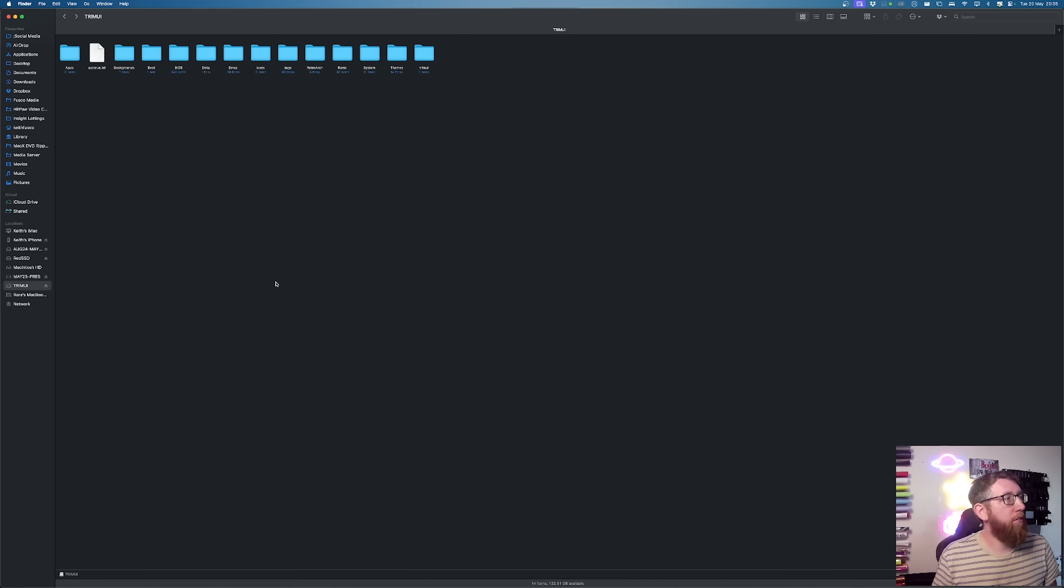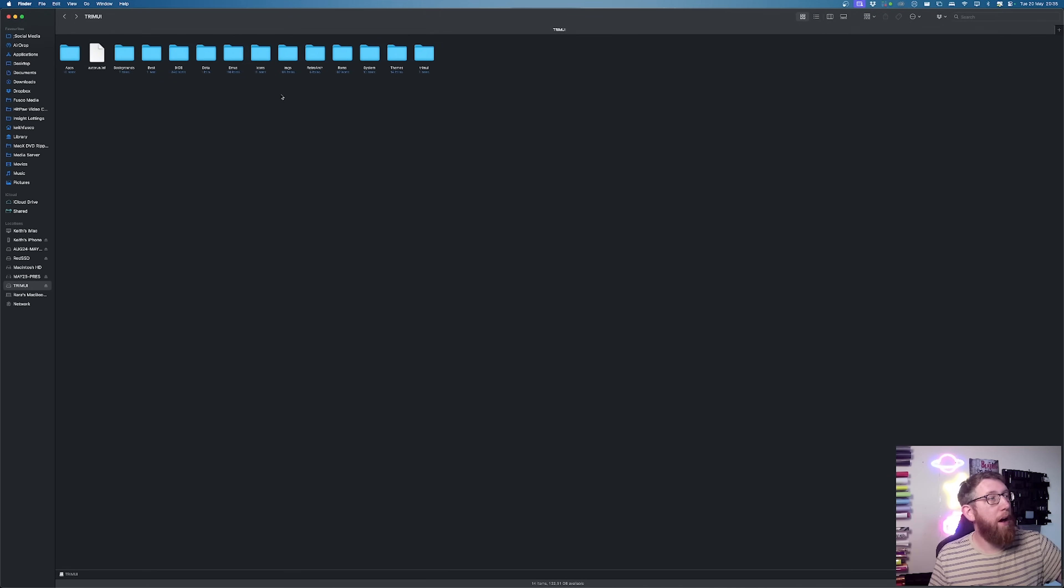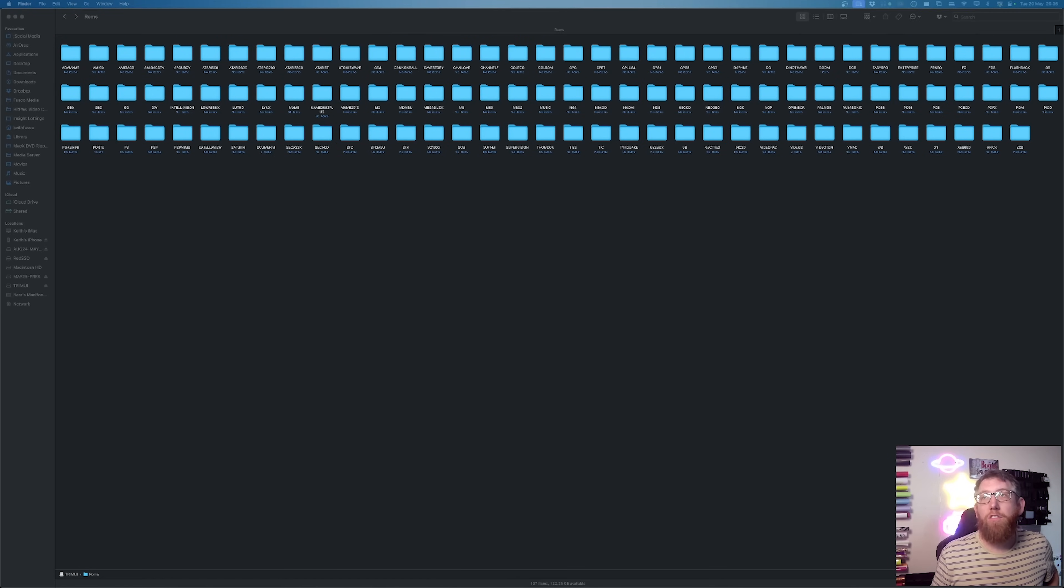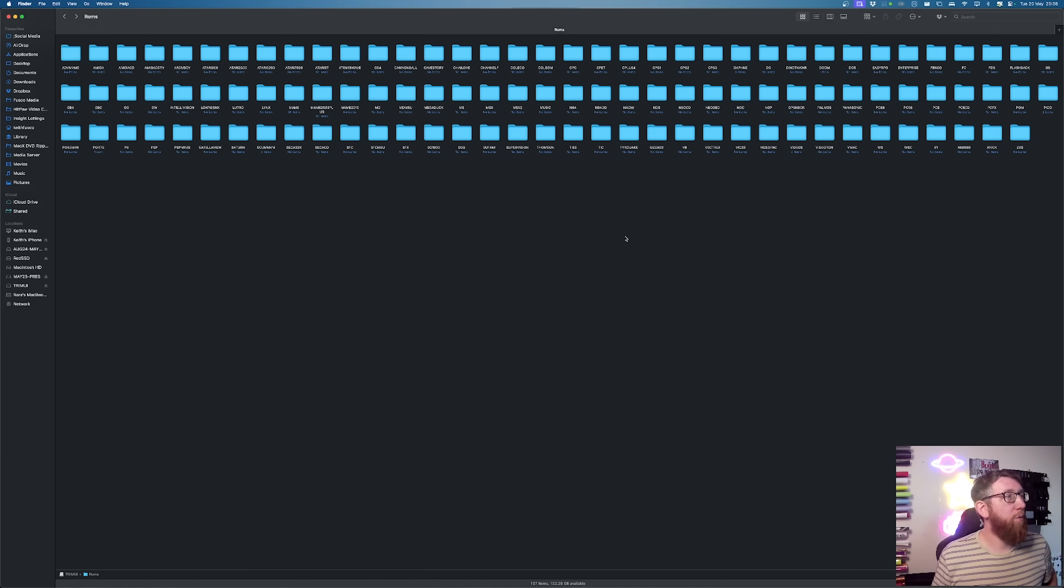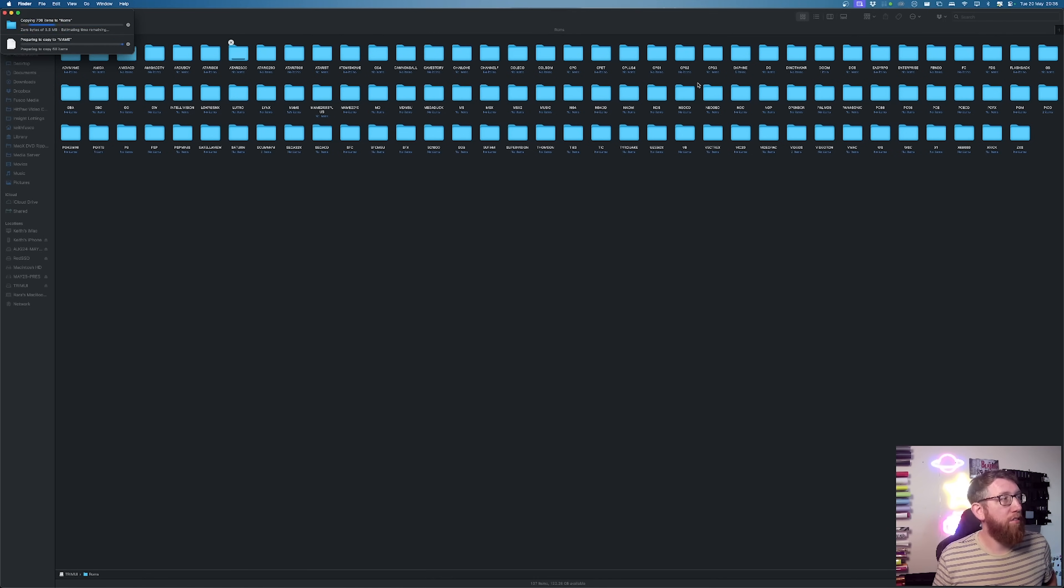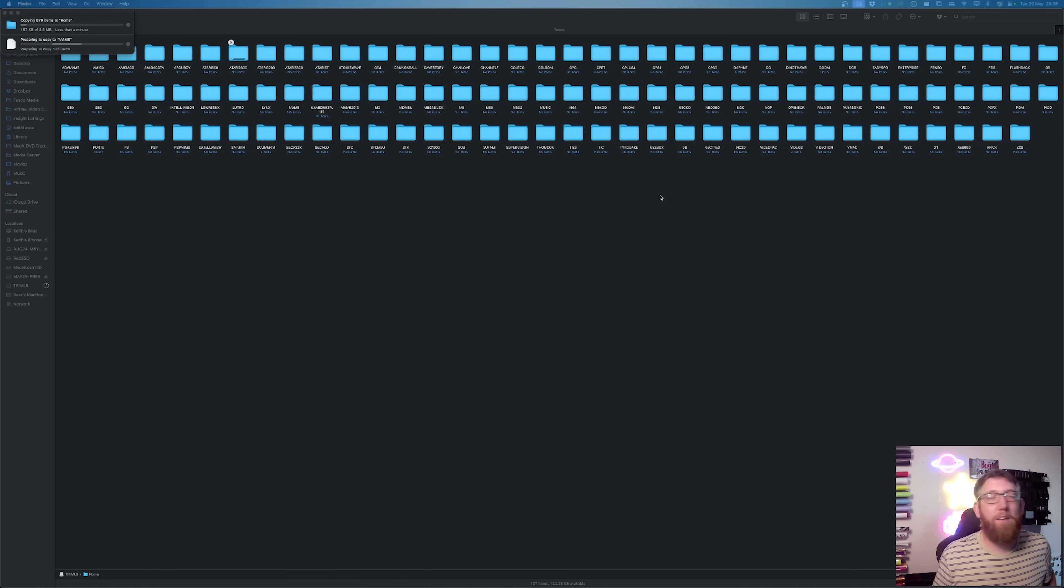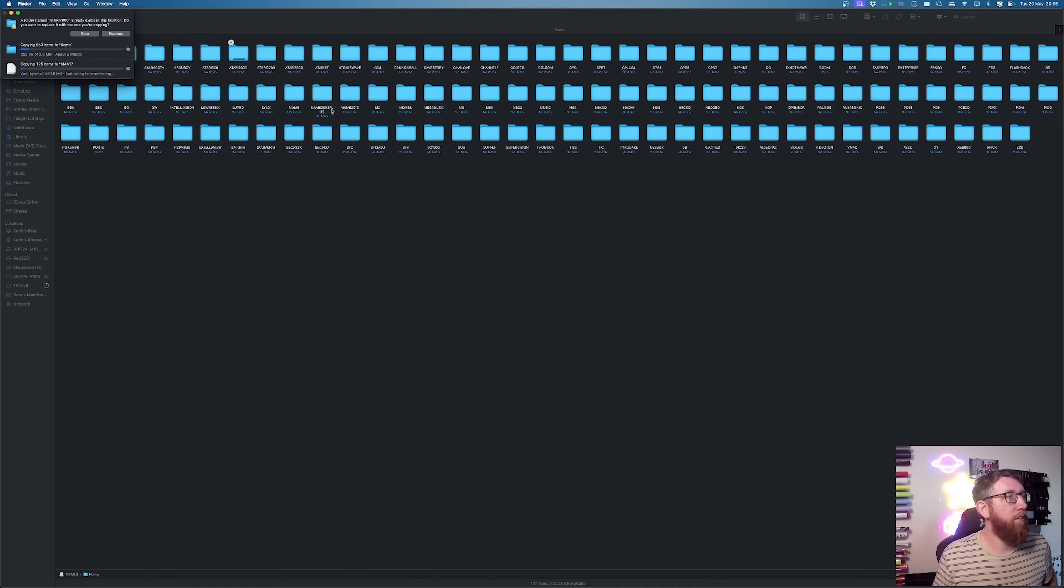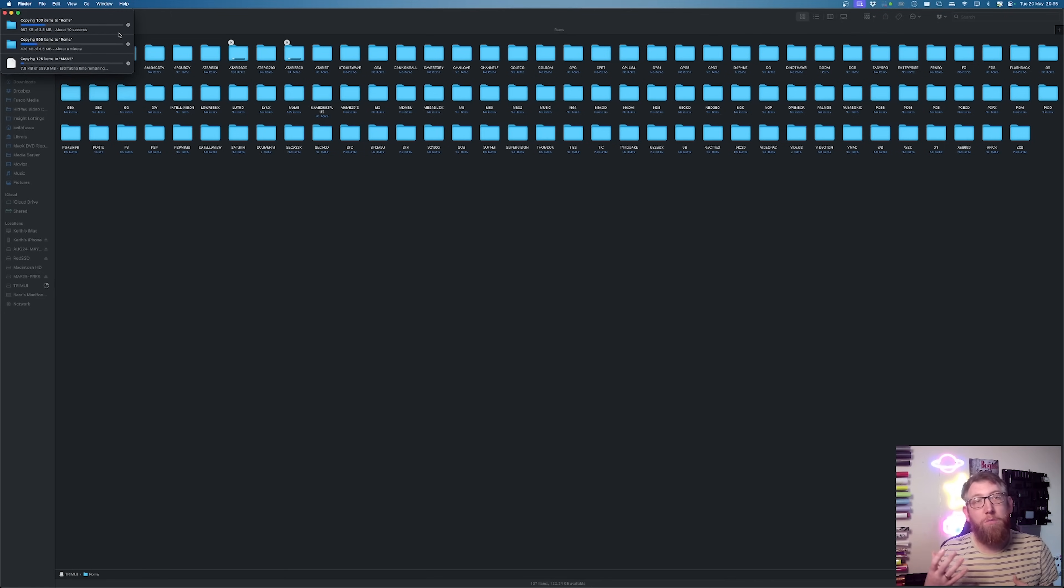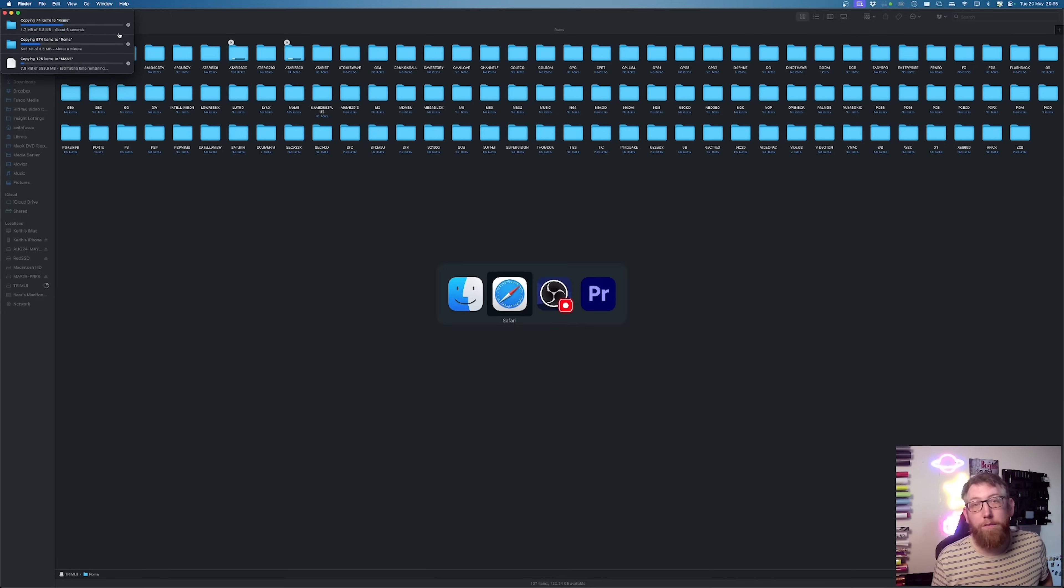So we go back into the main trim UI bit. And there's a thing here for ROMs. So you go into the ROMs. And then it's just a case of copying the other ones. So like the Atari 2600, that's already in there. So I'll just replace that. The 7800, that's in there. So that'll replace that. And so on and so forth. Just adding all your ROMs into the correct folders.